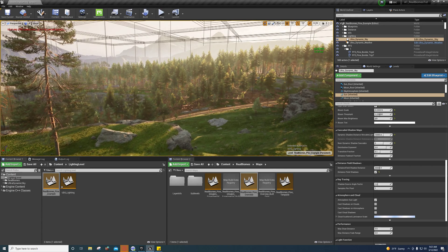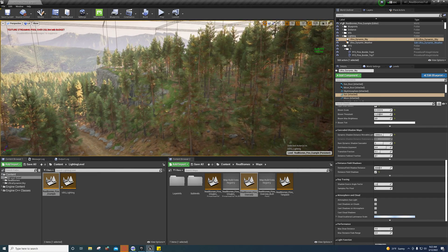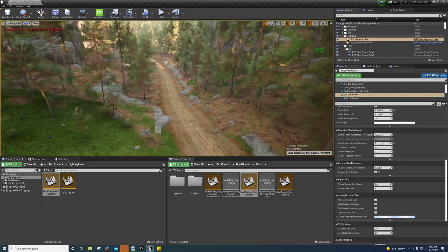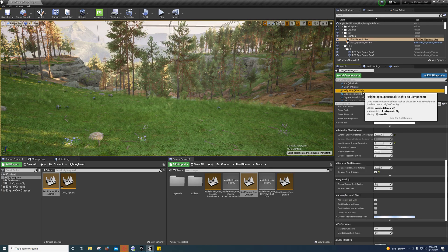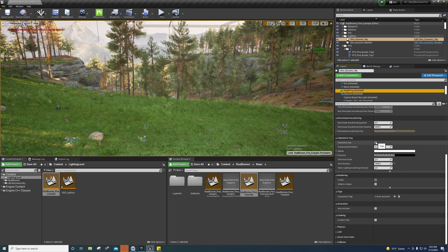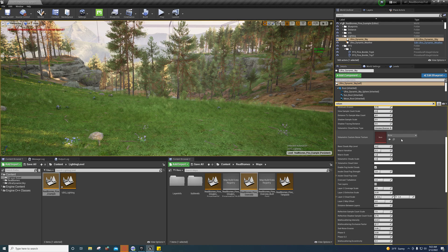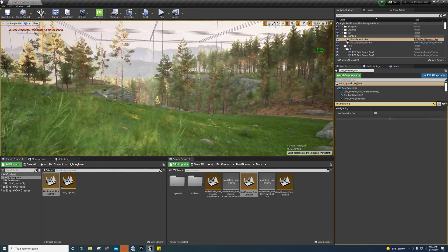You're going to get better shadows but you'll take a performance hit when you use two shadow cascades and distance field shadows — keep that in mind. That's the main thing that decreases performance. Volumetric fog probably has an effect too, so if you type in volumetric fog and disable it, you might get a little bit more performance out of it.